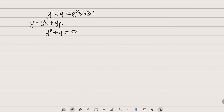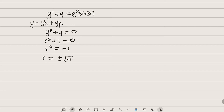Let us transform this into an auxiliary equation: r squared plus one equals zero. This is a quadratic equation. Let us find the roots. r squared equals negative one. Taking the square root of both sides, we have r equal to plus or minus the square root of negative one.